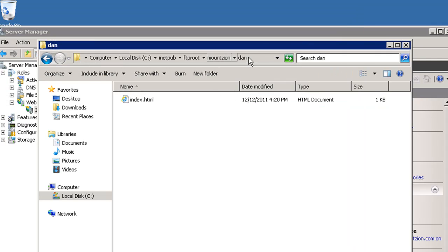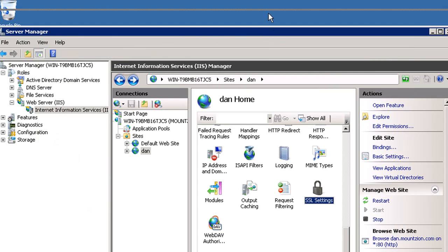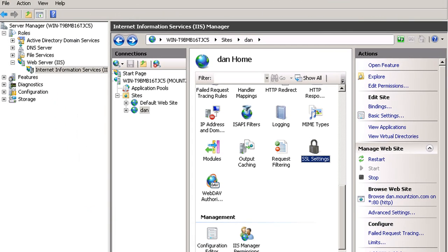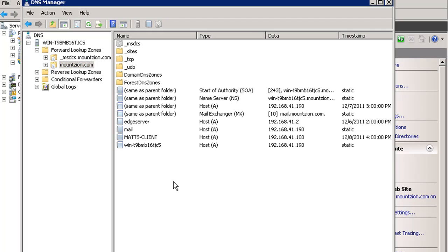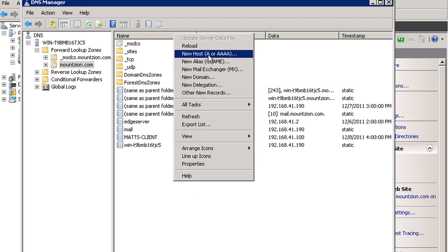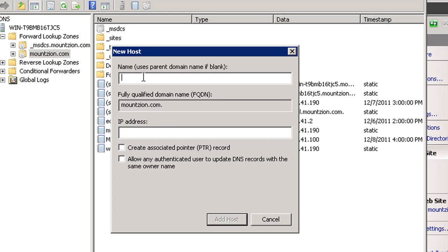So now what I'll do is I'll go back to my DNS. And in the Mount Zion DNS forward lookup zone, so I'm under forward lookup zone, I've got selected mountzion.com. Here are all my records. And I'll make a record for it. So I'll say new host record, Dan, now it's Dan.mountzion.com. The IP address...